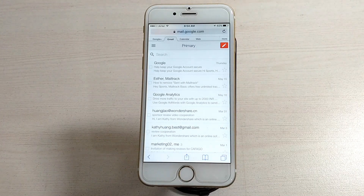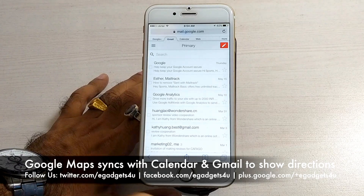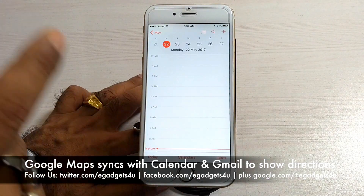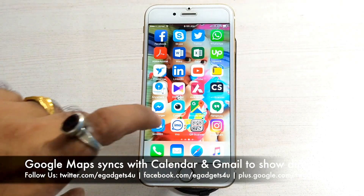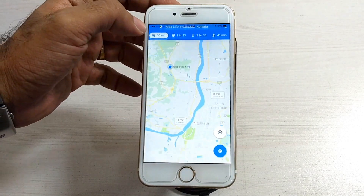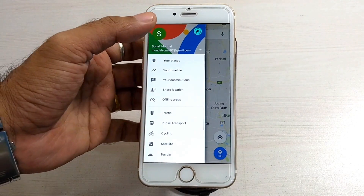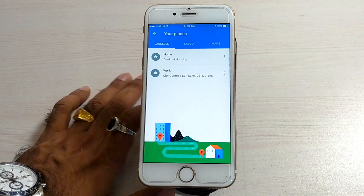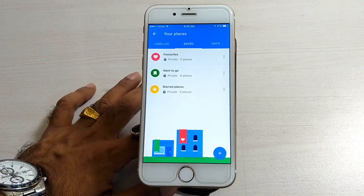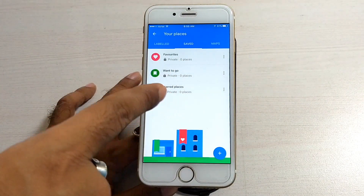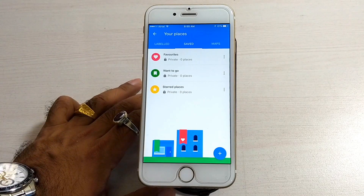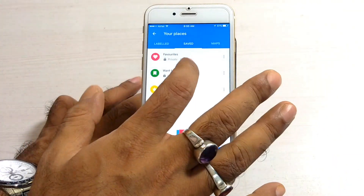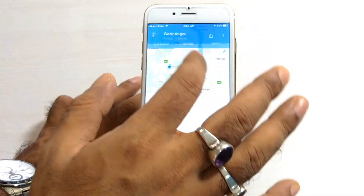The best feature in the latest upgrade of Google Maps is that it will automatically sync with your emails and your calendar. If you have notifications in your calendar or emails that you have to go to a meeting on a particular date or reach a certain location, then open Google Maps. Go to the three parallel lines menu, then go to Your Places. In the Saved section, any want-to-go or favorites places will already be marked, and Google Maps will also show the route automatically.